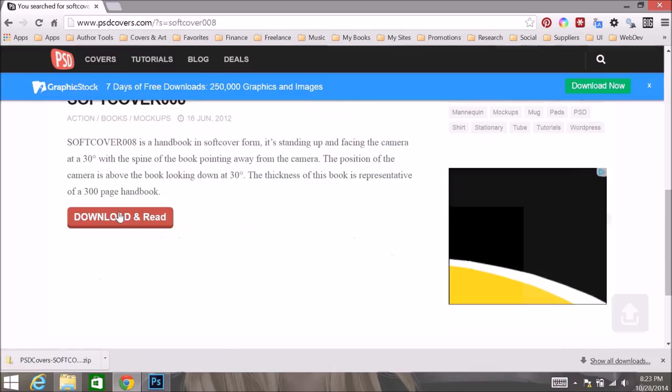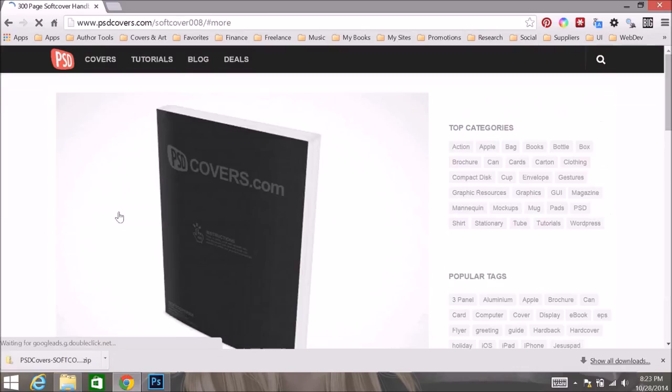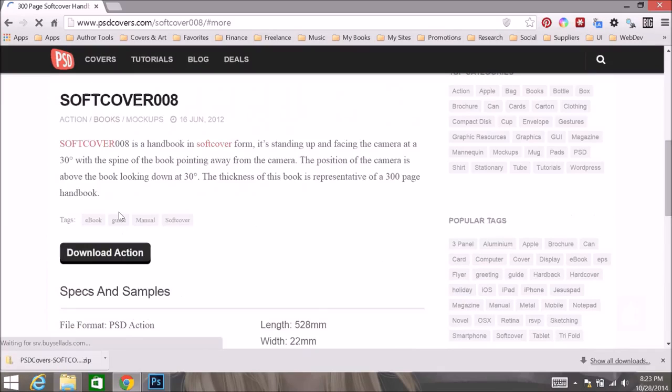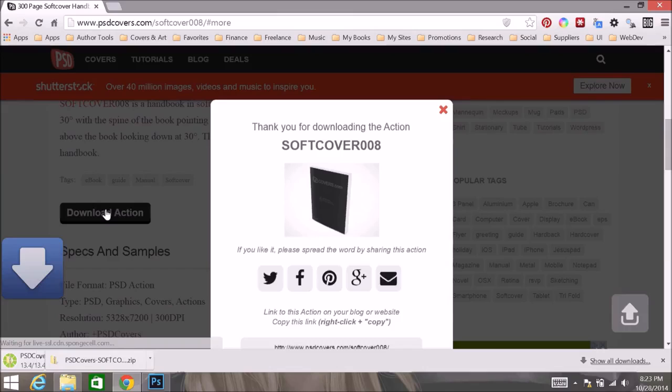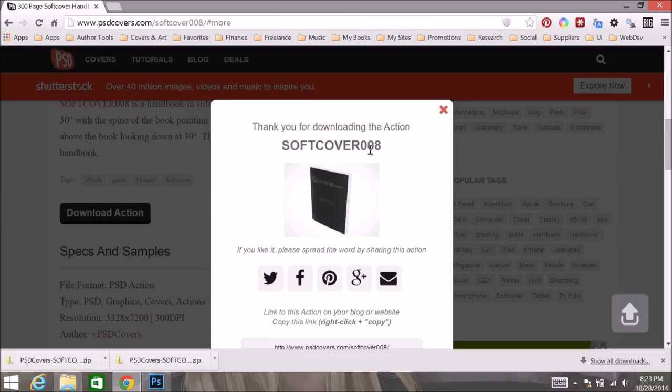Okay, so there we are, download, and download again. And these actions aren't very big, they shouldn't take very long to download at all.